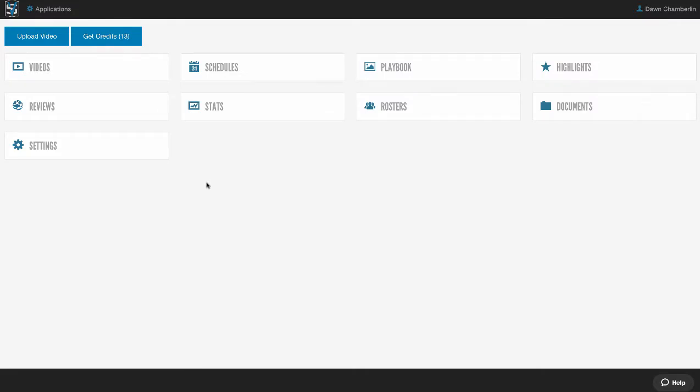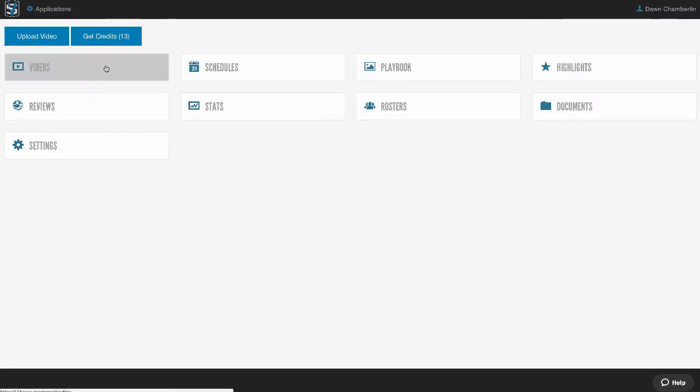On our dashboard, we have a handful of apps, and the Videos area is where you're going to upload and manage all your games, practices, training videos — anything that you want to have edited and shared with your team.